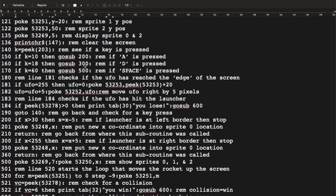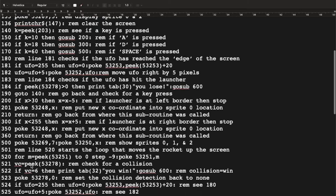For subroutine 300, if D is pressed, it has the opposite effect — X is incremented by 5 as long as X is less than 255. We don't want to try storing a value higher than 255 into an 8-bit byte and cause an error, so movement stops at 255. Then we return to the main loop.